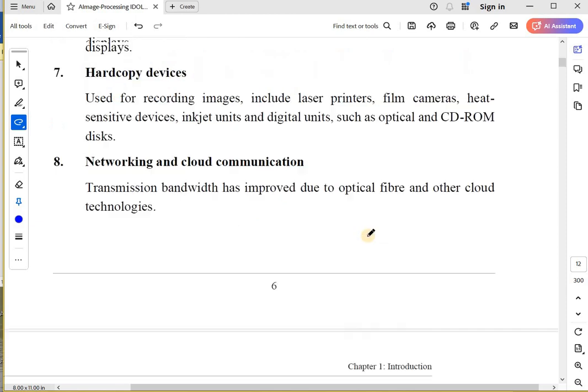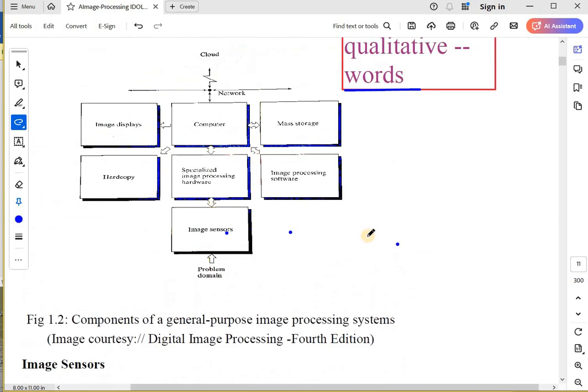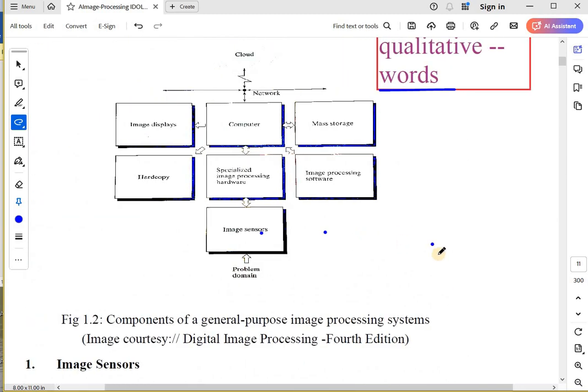So that's it. This was the topic called different components of a general-purpose image processing system. Thank you.